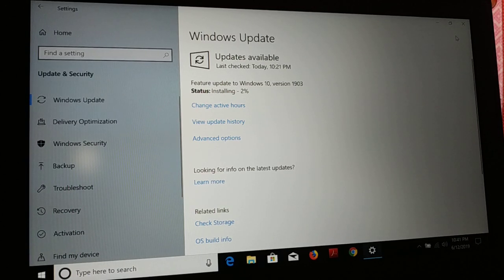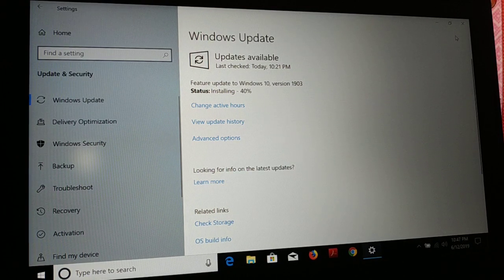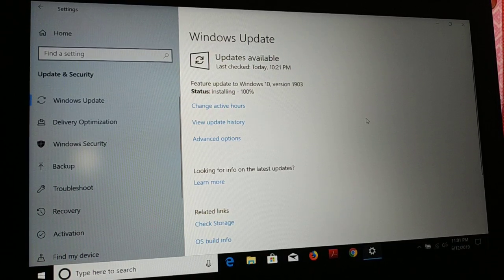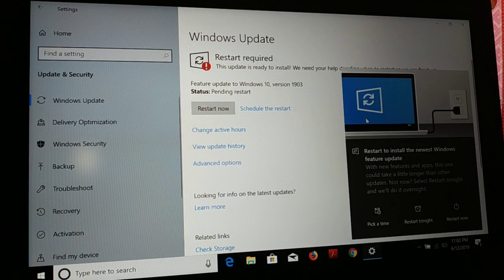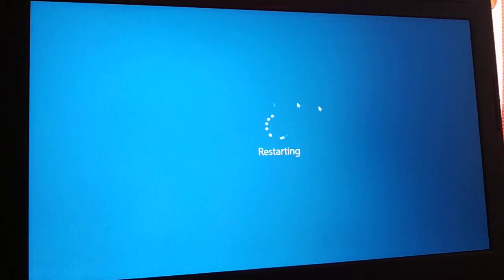You can see the status was 'pending install' and now it is installing — just give it some time. Now you have to restart to install all the newest Windows feature update. You can pick a time: restart now, restart tonight, or pick your own time. If you are ready to install the update, just click on Restart Now.